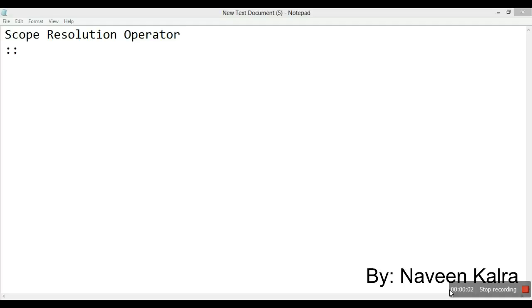Hi everyone. In the previous videos you have studied how to access data members and member functions of a class through its objects, and a class can have multiple number of objects. In this video we will be studying how to access the member function of a class if we have written the member function definition outside the class.